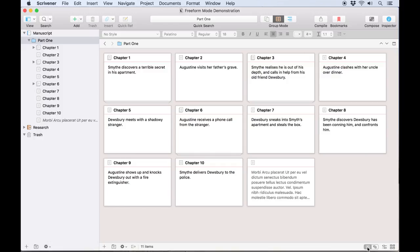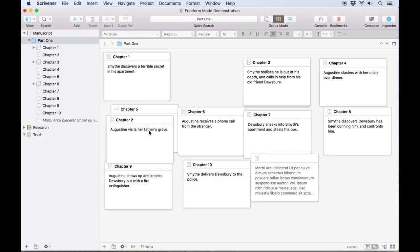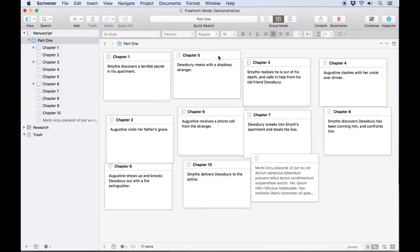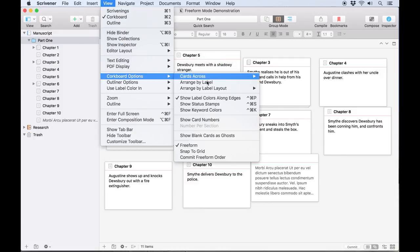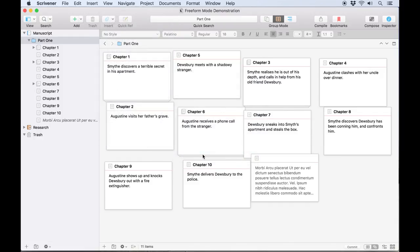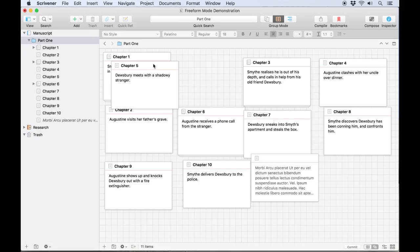Clicking this icon will switch to freeform mode. The cards no longer appear in a fixed layout; instead they can be dragged and dropped wherever you choose. If you want to insert a little more order, you can activate view, corkboard options, snap to grid, and a grid will appear in the background, making it easier to line cards up, although they can still overlap.